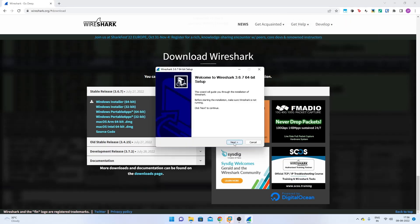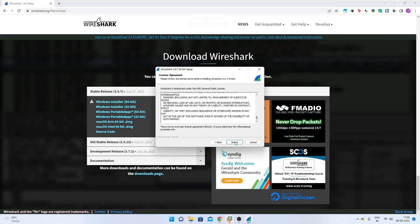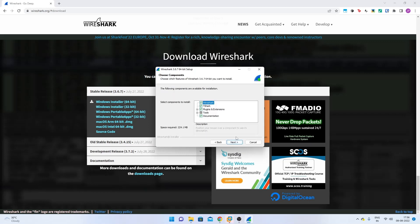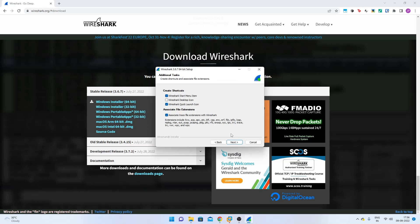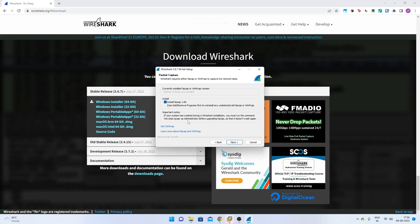Click Next, read the license agreement, click Noted, install everything listed, click Next. A quick launch icon is optional; start menu and desktop icon are fine. The default install location is fine. Make sure to install npcap — this is the packet capture driver that Wireshark needs to be able to capture packets on your network interfaces.